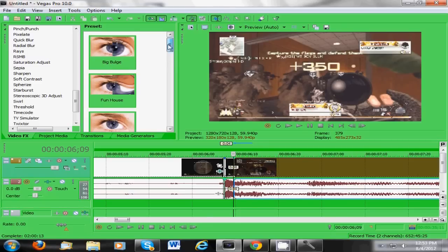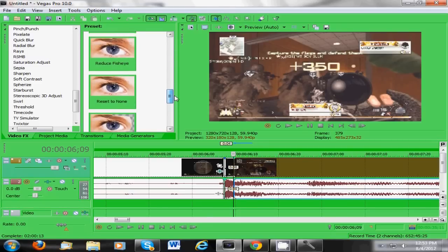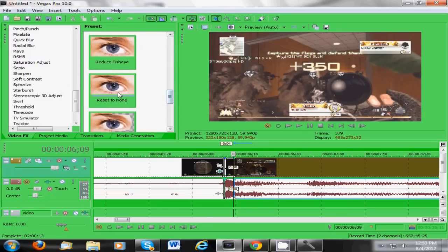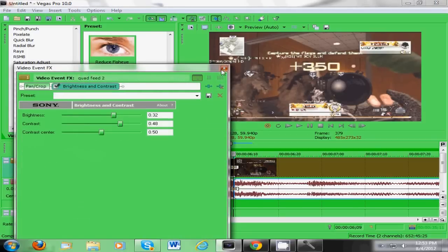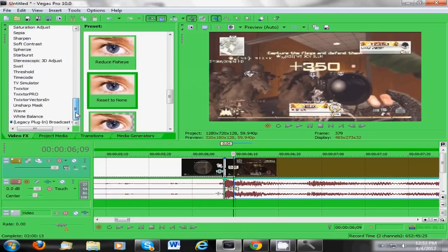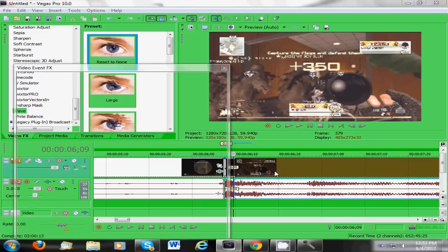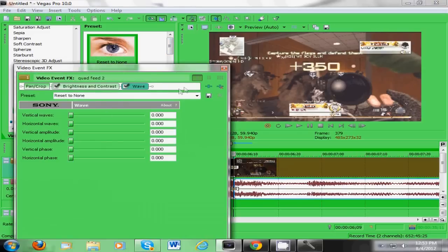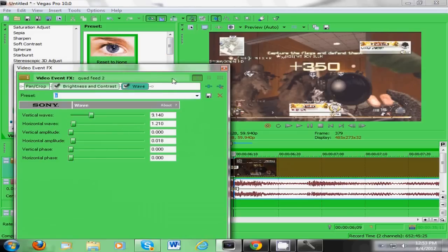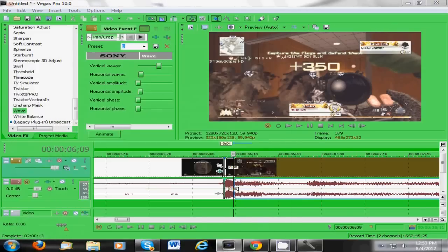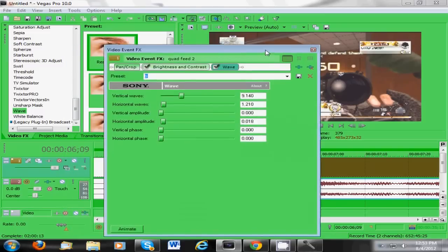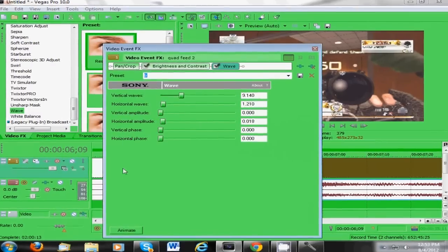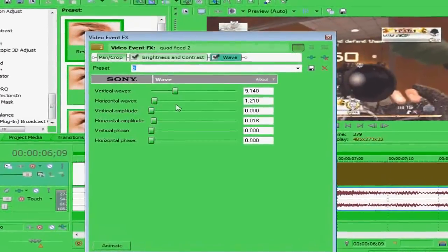And then right here, what you want to do is you want to go to reset to none. Oh sorry, on wave, you want to go to reset to none. And basically what you want to do is you need to copy down these. I'll zoom in on these in Sony Vegas later, but these are the settings you need to copy down for the beginning.